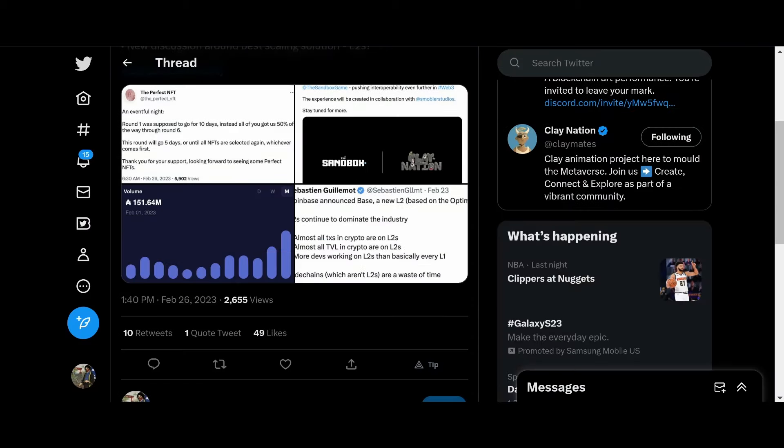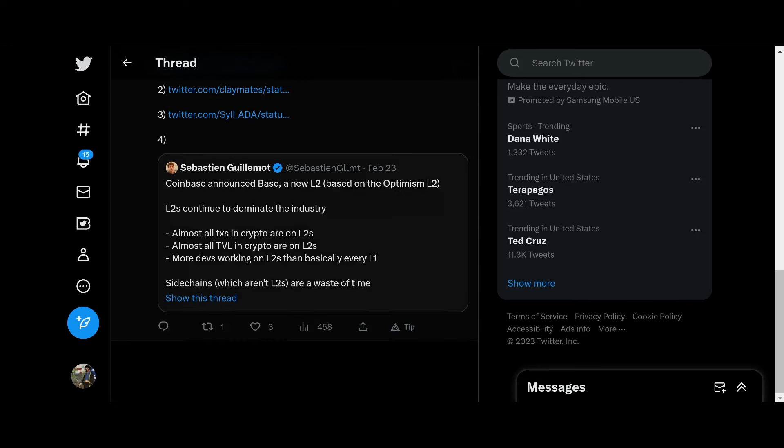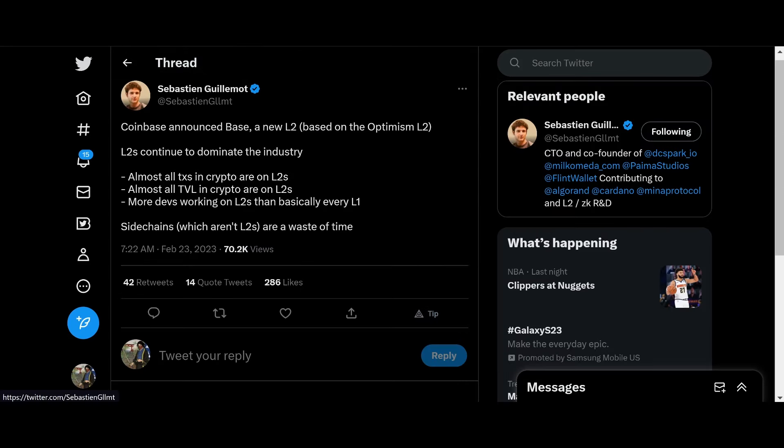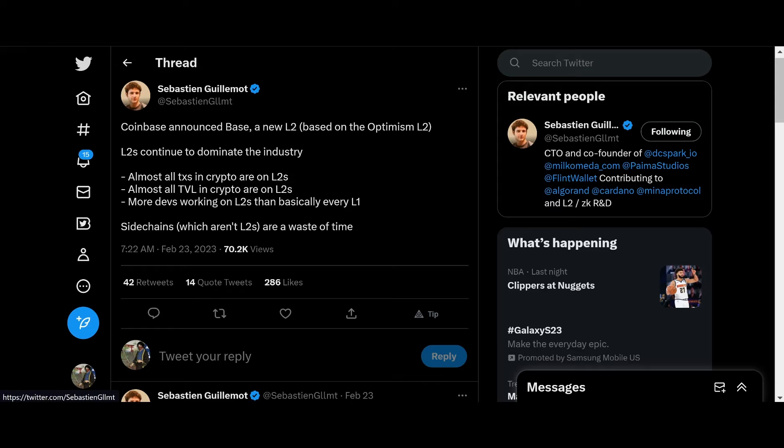And then, finally, we have this discussion about L2. Shout out to Sebastian Gilmont, CTO of DC Spark and Milkomita. Coinbase announced base of L2. A new L2, layer 2 solution. L2s continue to dominate the industry. Almost all transactions in crypto are on L2s. Almost all TVL and crypto are on L2s. More devs are working on L2s than basically every L1. Sidechains, which are L2s, are a waste of time.